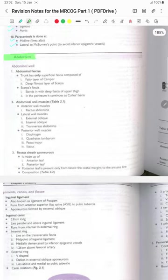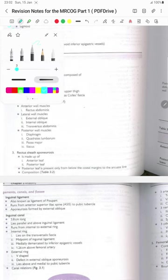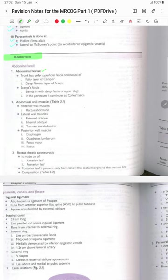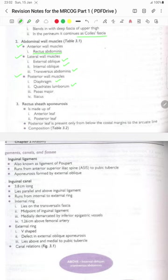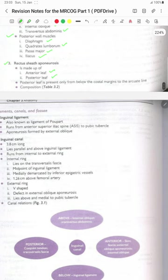The abdomen and abdominal fascia: the trunk has only superficial fascia composed of the fatty layer of Camper and the deep fibrous layer of Scarpa. Scarpa's fascia blends with the deep fascia of the upper thigh. In the perineum it continues as Colles' fascia. Abdominal wall muscles include the anterior abdominal wall with rectus abdominis, and the lateral wall muscles: external oblique, internal oblique, and transversus abdominis. The posterior wall contains the diaphragm, quadratus lumborum, psoas major and iliacus. The rectus sheath aponeurosis is made up of the anterior leaf and posterior leaf. The posterior leaf is present only from below the costal margin to the arcuate line of Douglas.